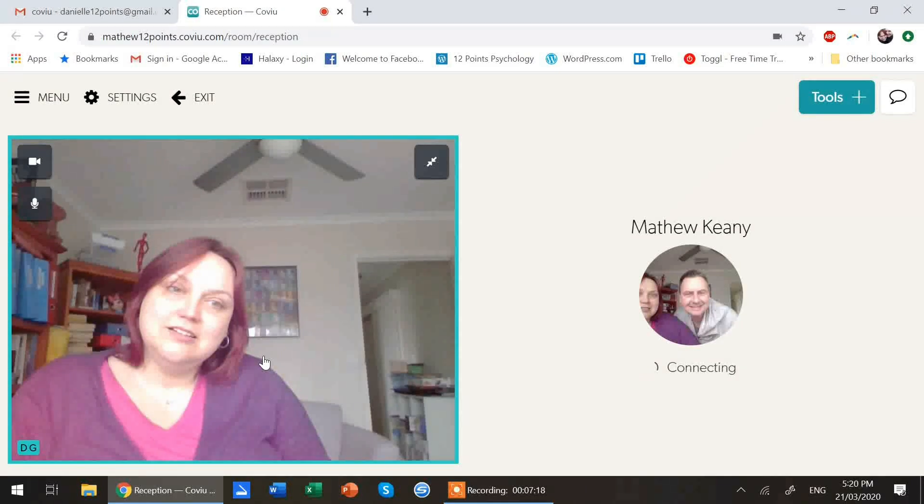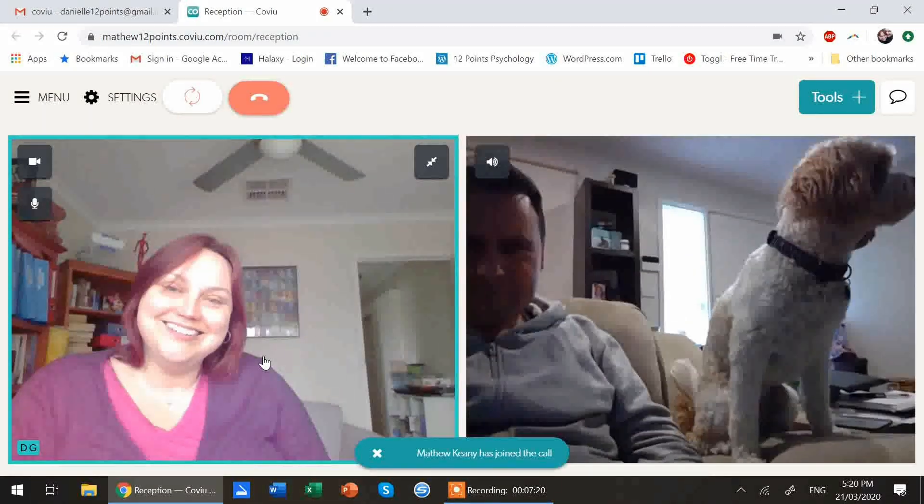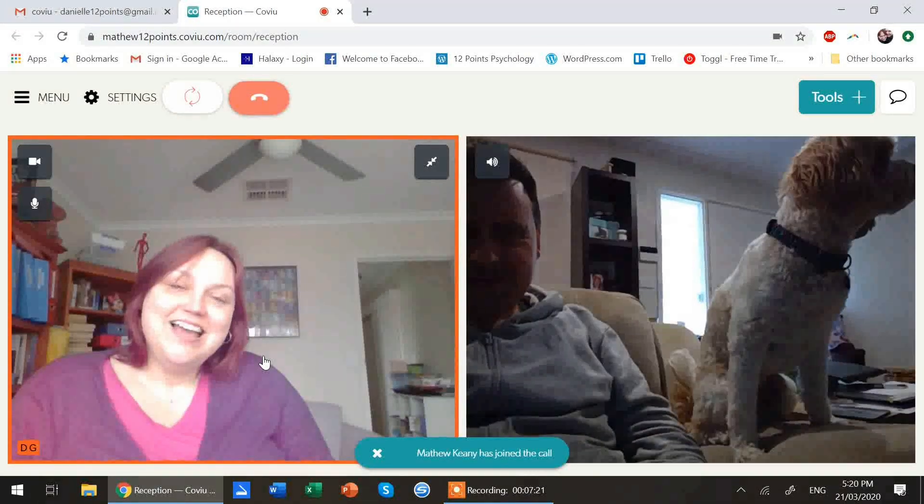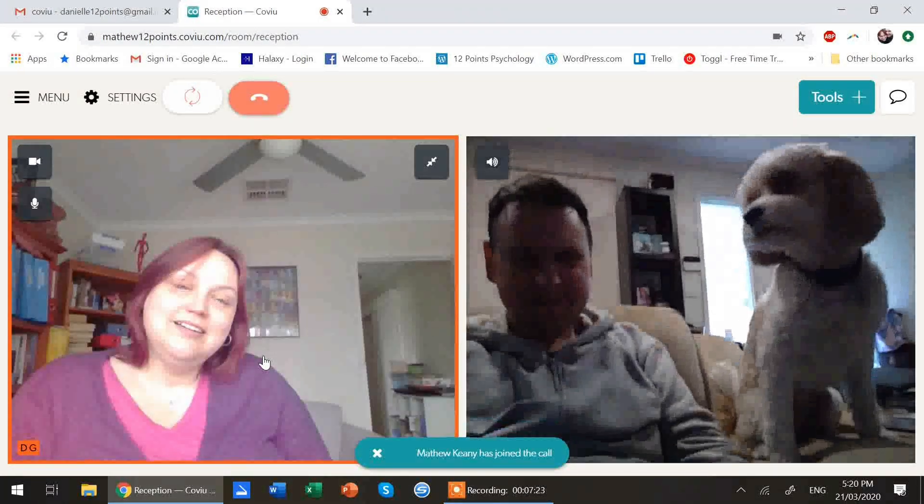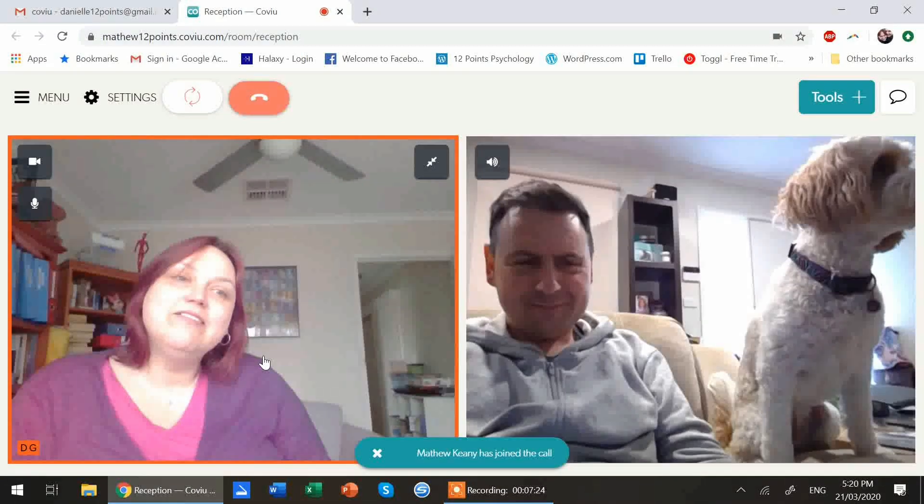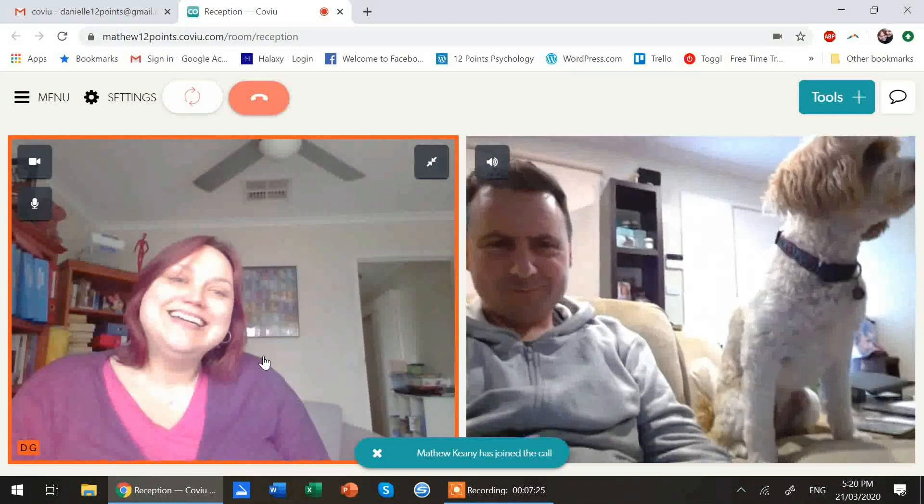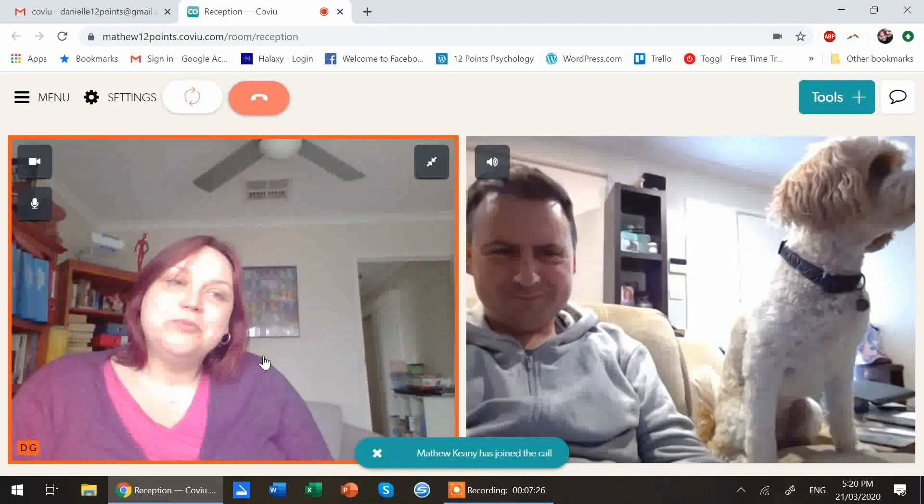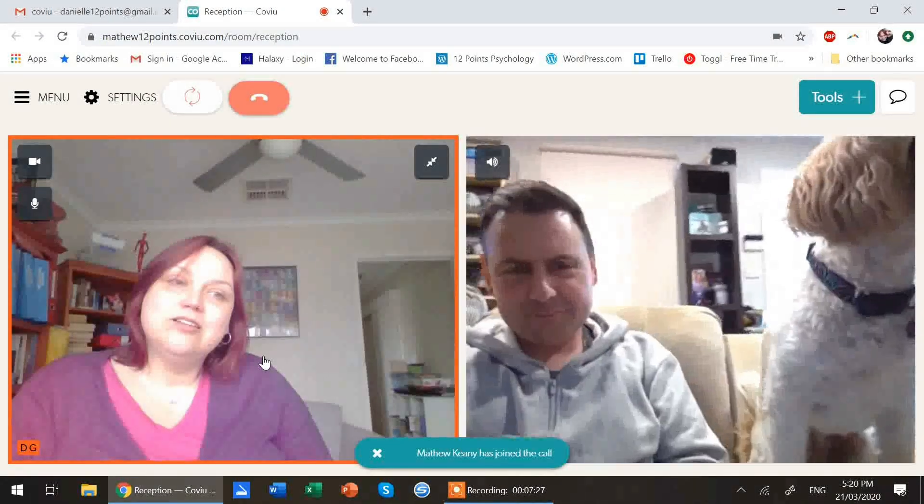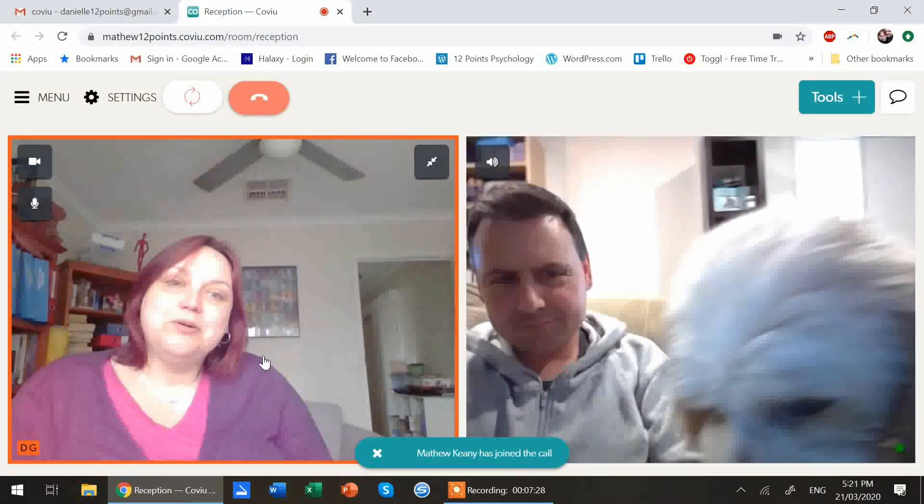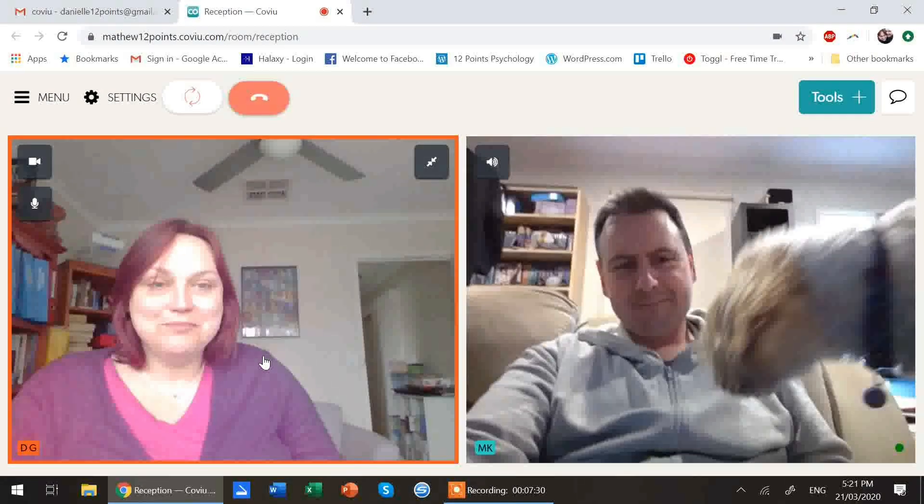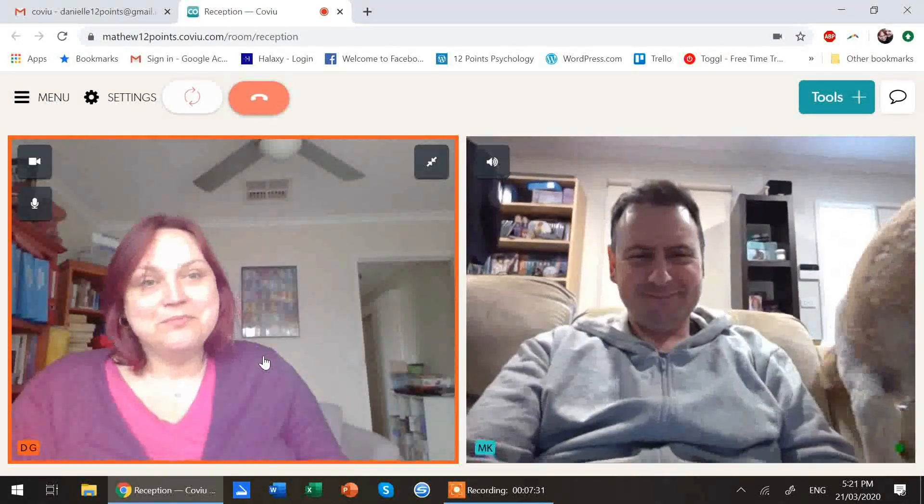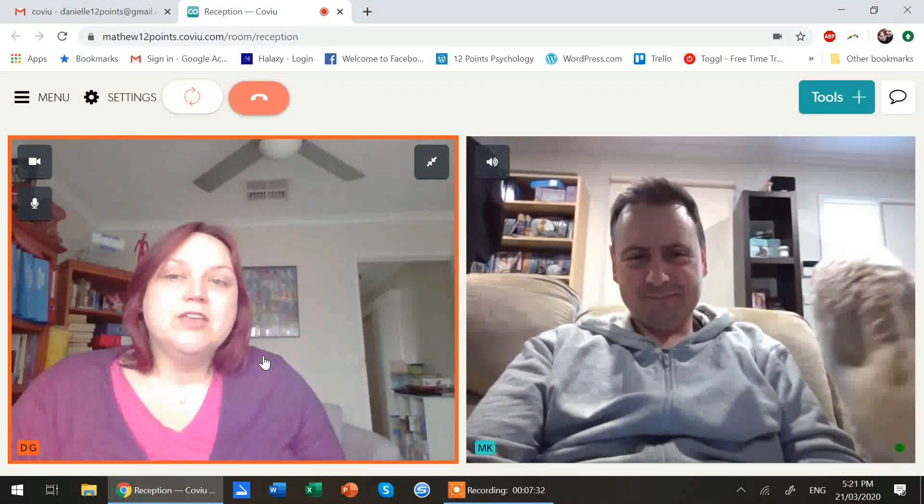There we go. All right. Hello, Matthew. Hello, Rory. Hello, Rory. How are you? Rory is not impressed with telehealth. She just wants to know why I'm not speaking, why I'm not actually in the room. All right.